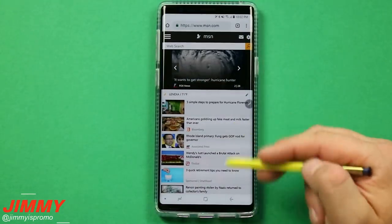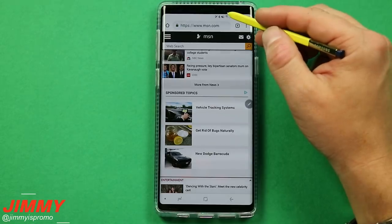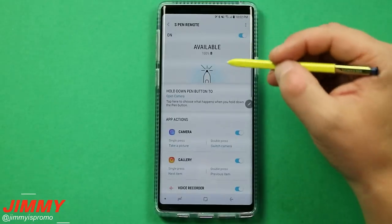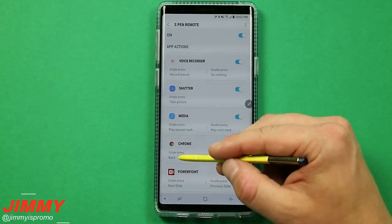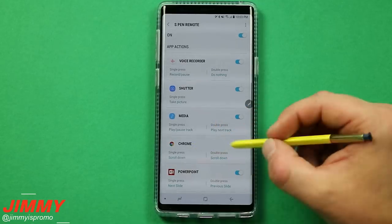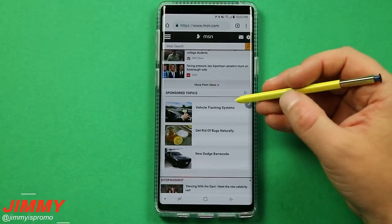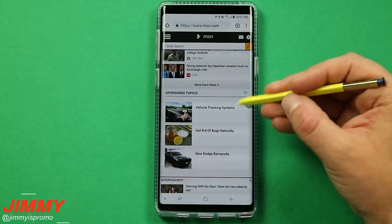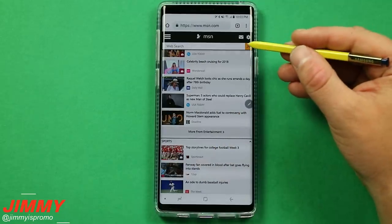Practical tip number five is for Chrome browser users: you can use the S Pen to scroll without touching the screen. A double tap on the S Pen button will scroll down. If you'd prefer the single press to scroll down instead, you can change that in the settings — single press can be set to scroll down and double press can go back or scroll back up. So if you're reading something in Chrome, you can lean back, tap the S Pen button, and scroll without ever touching the screen.